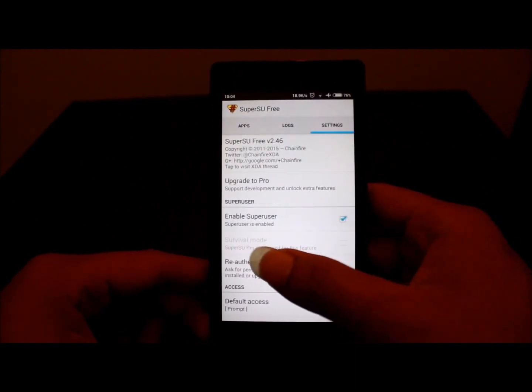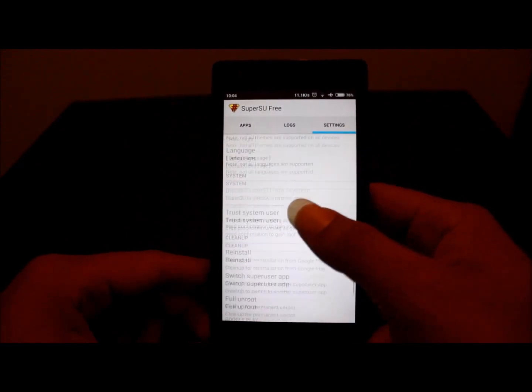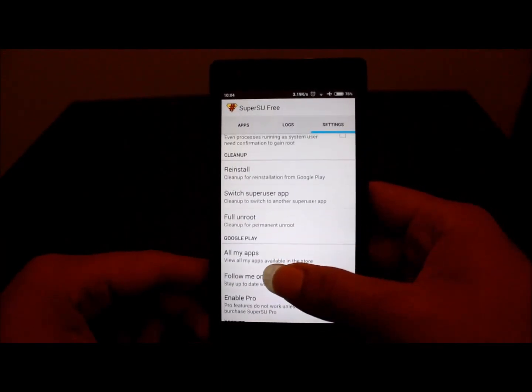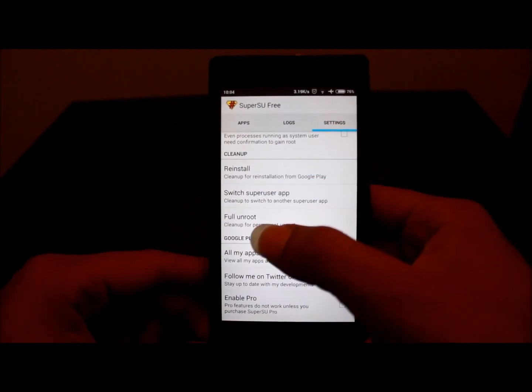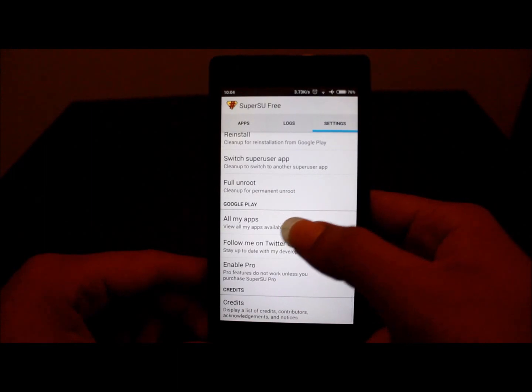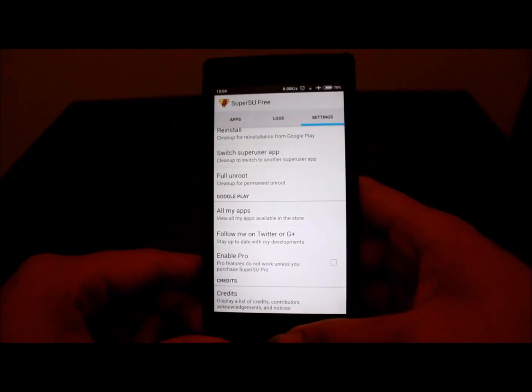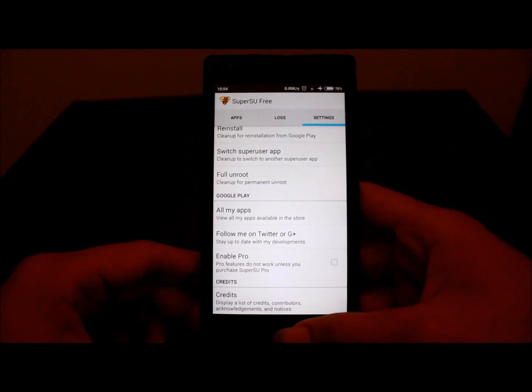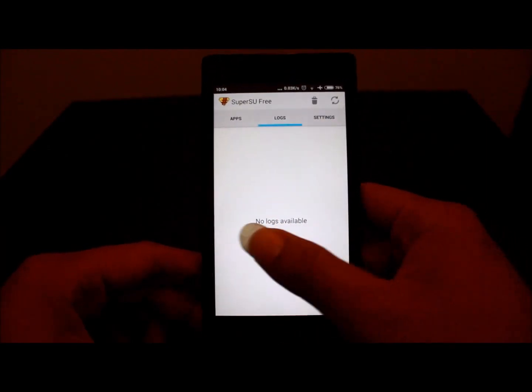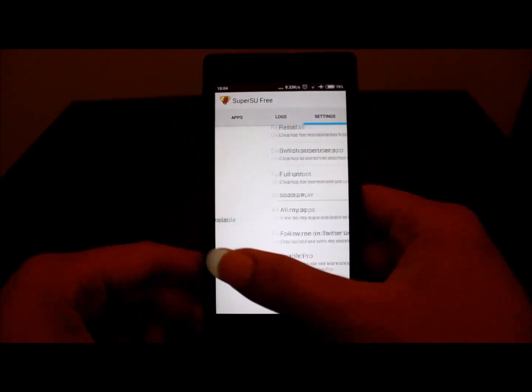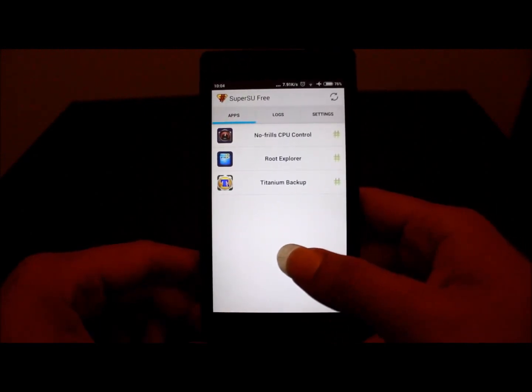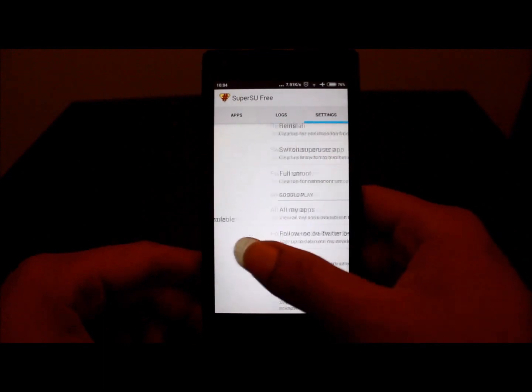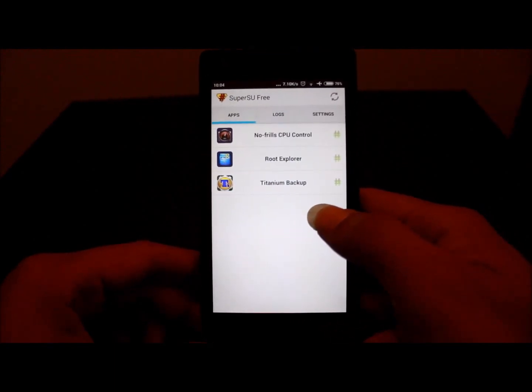If you want to unroot, you can go to settings and choose full unroot, and it will reboot again. After you install SuperUser, you must check it with Root Checker or Titanium Backup.